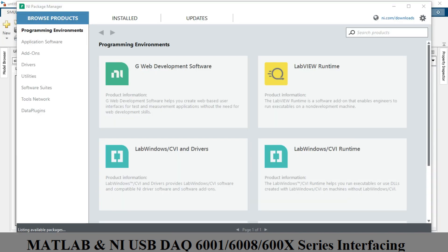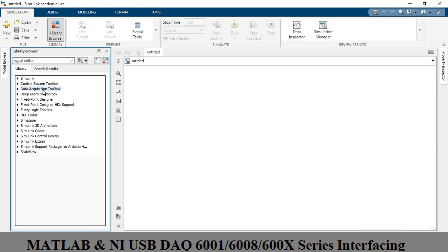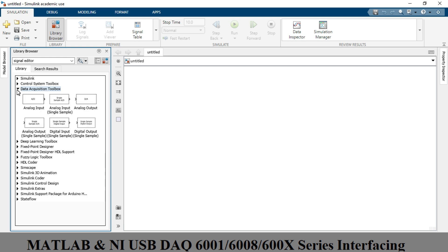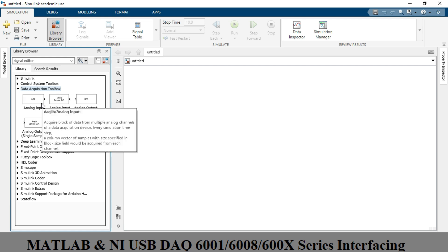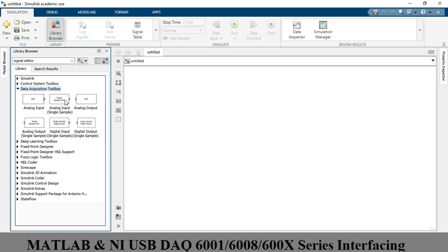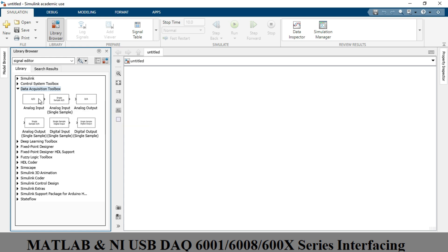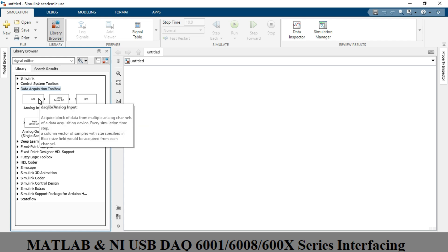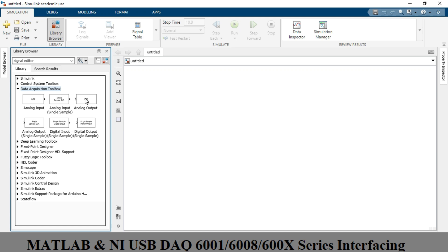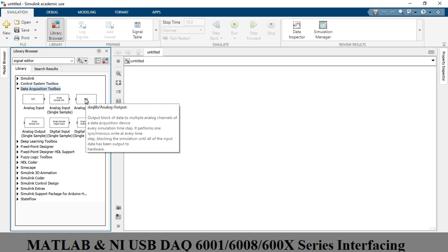As you can see in the library browser, there is a toolbox related to data acquisition for National Instruments products. It includes analog input blocks — you can acquire data from sensors in analog form. There are options for single input, multiple inputs, and single input variants.